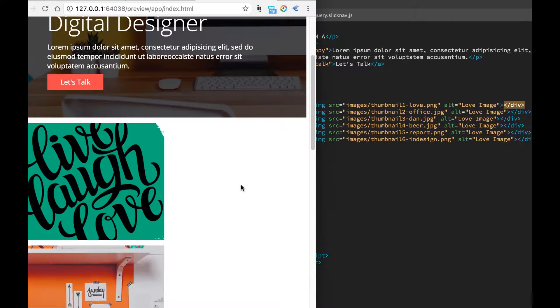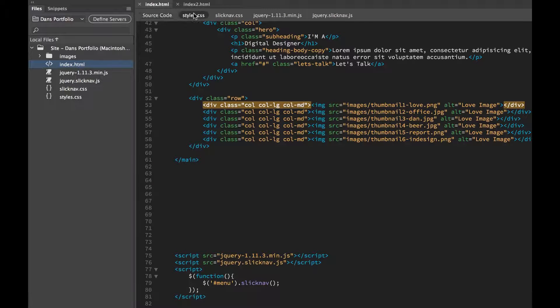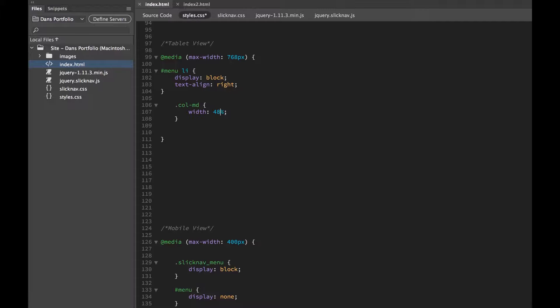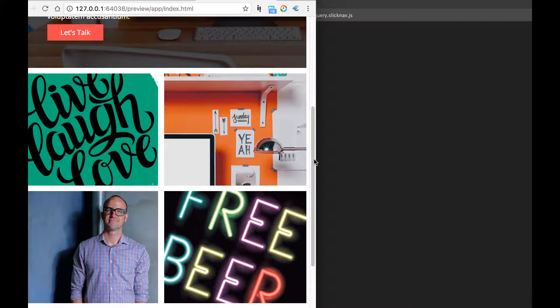And it doesn't work. Remember, 50%, but because we've got padding in there and we need to be a little smaller. This is where you can go in and play around with - I know, it's 48, because I've already done it. Great, so it fits in there.